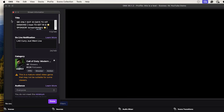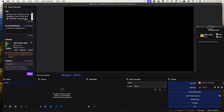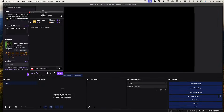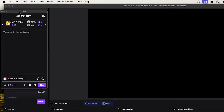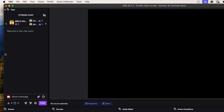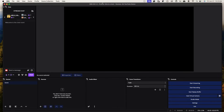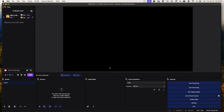You're going to get a few windows. I don't use the stream information one, but if you want, you can put it on the left. Your stream chat you can put there too. For me, I like to remove the stream information and just leave the chat, and now we have our canvas.